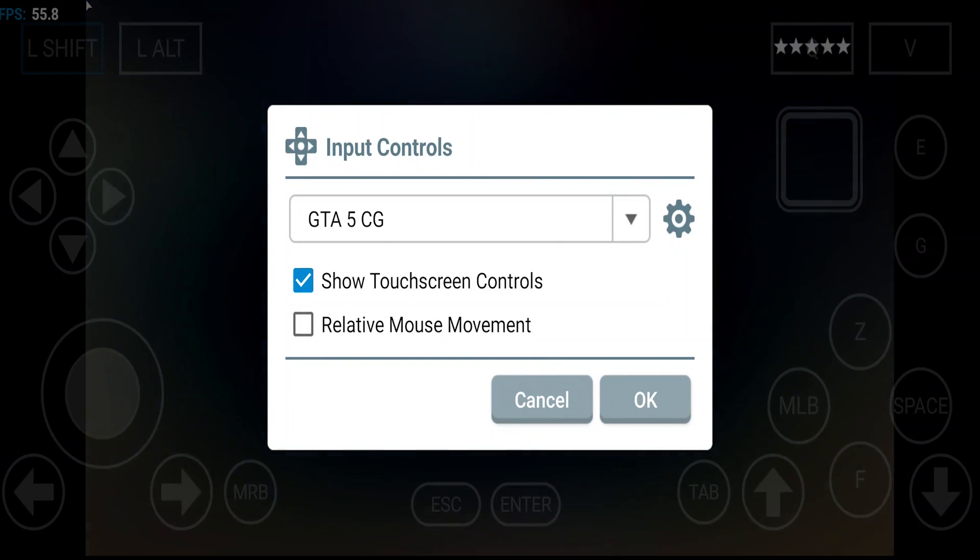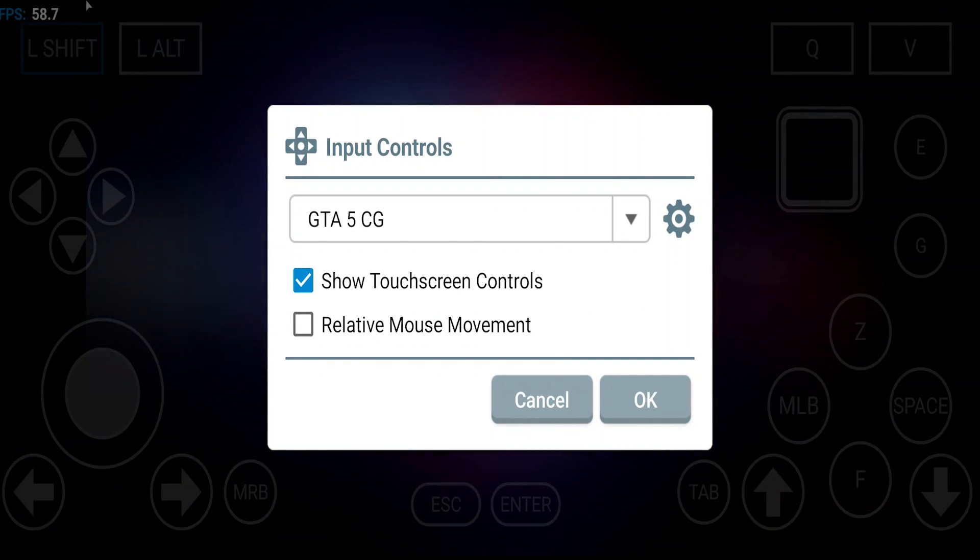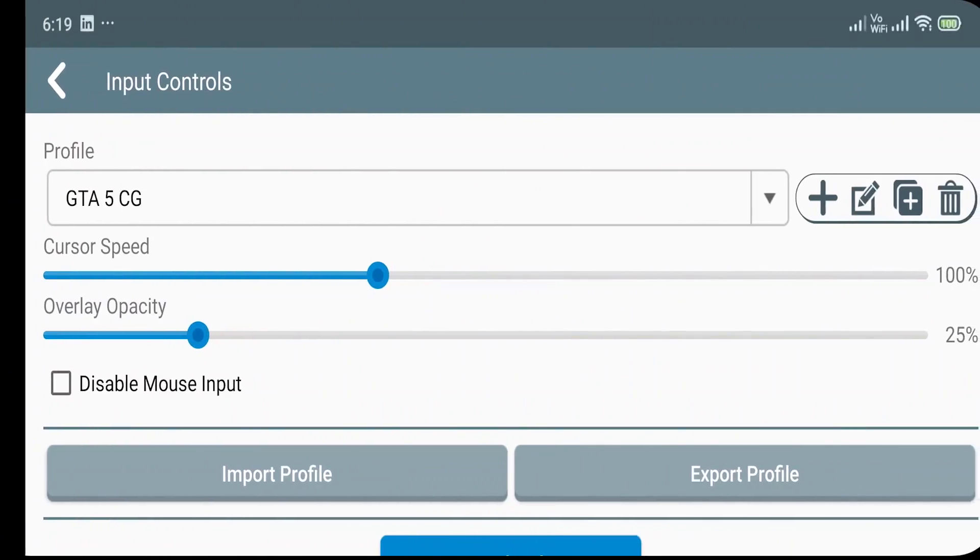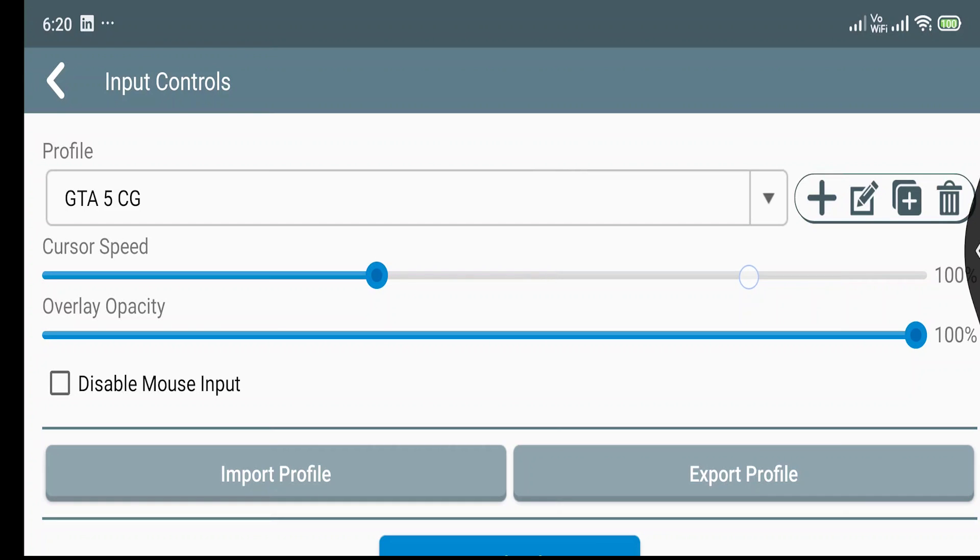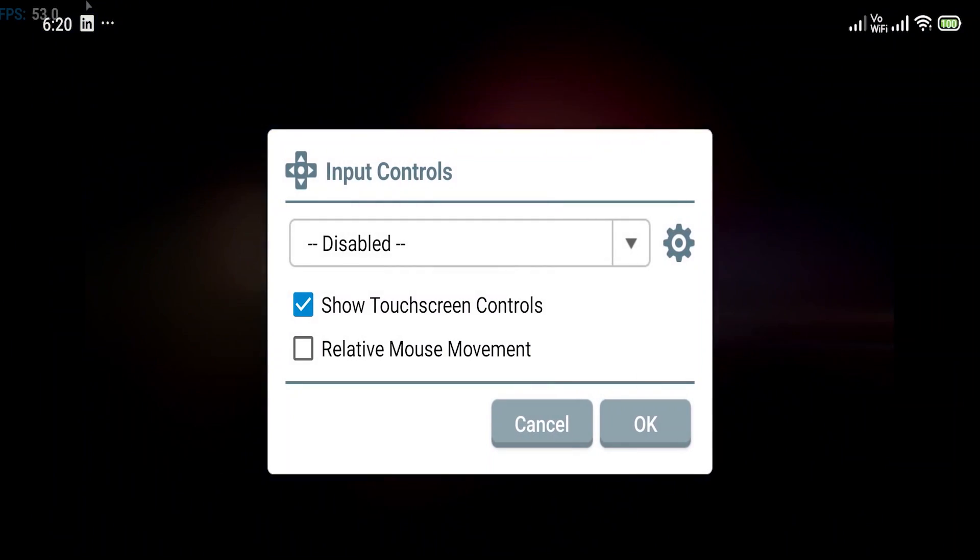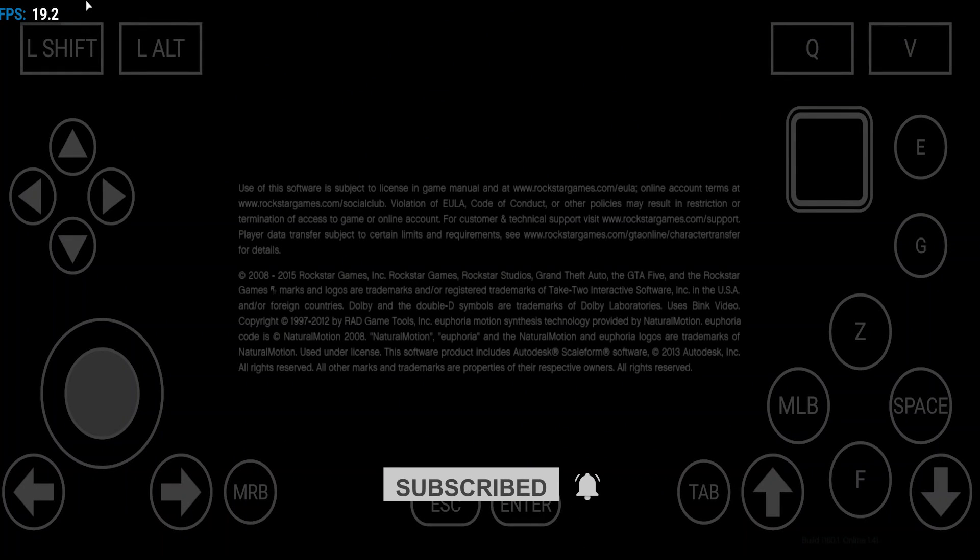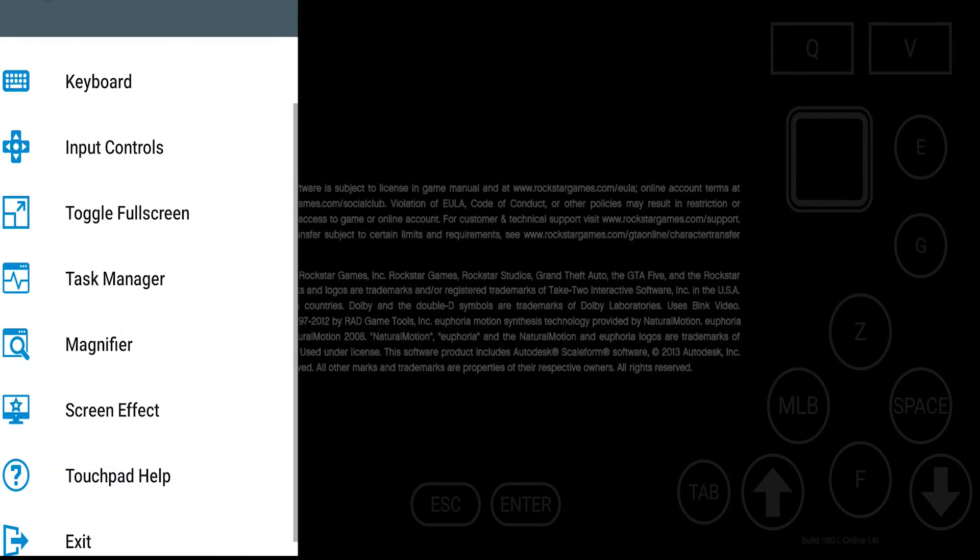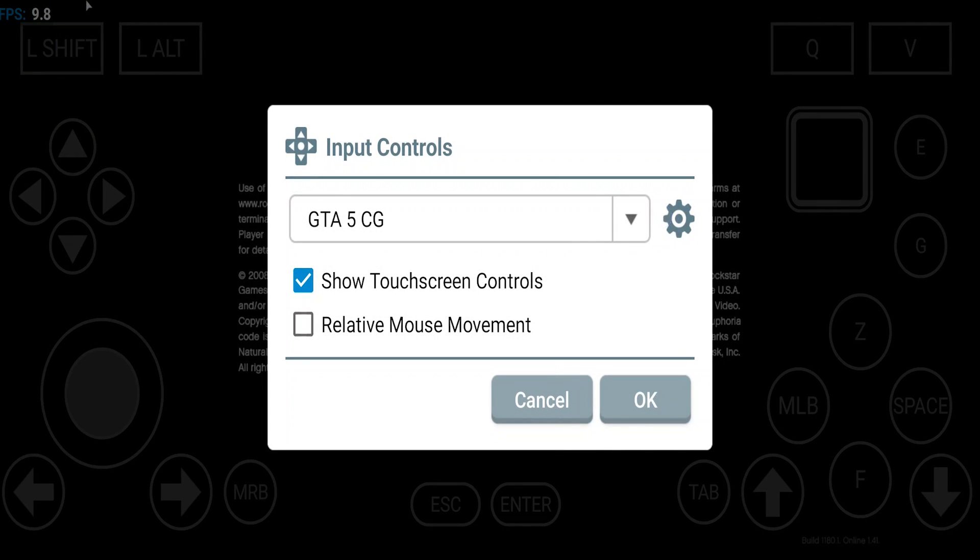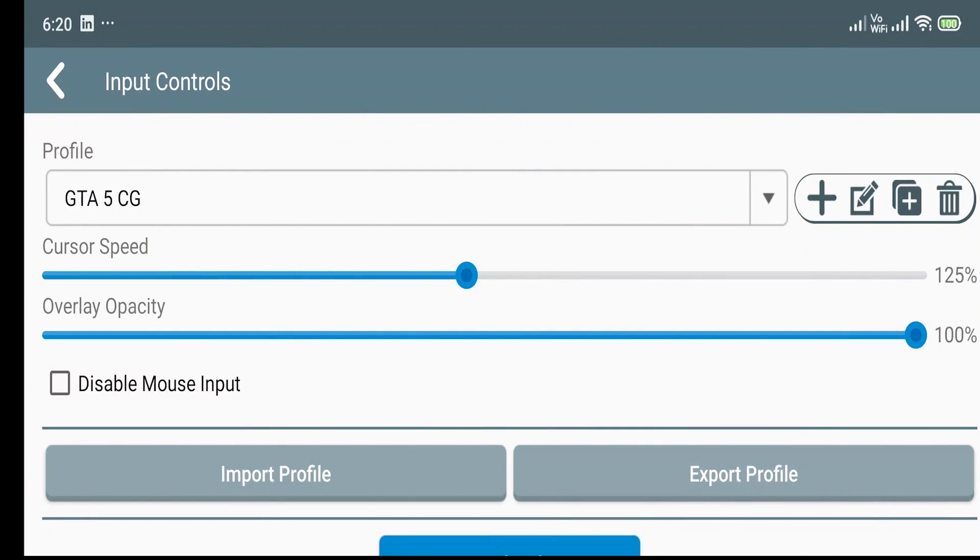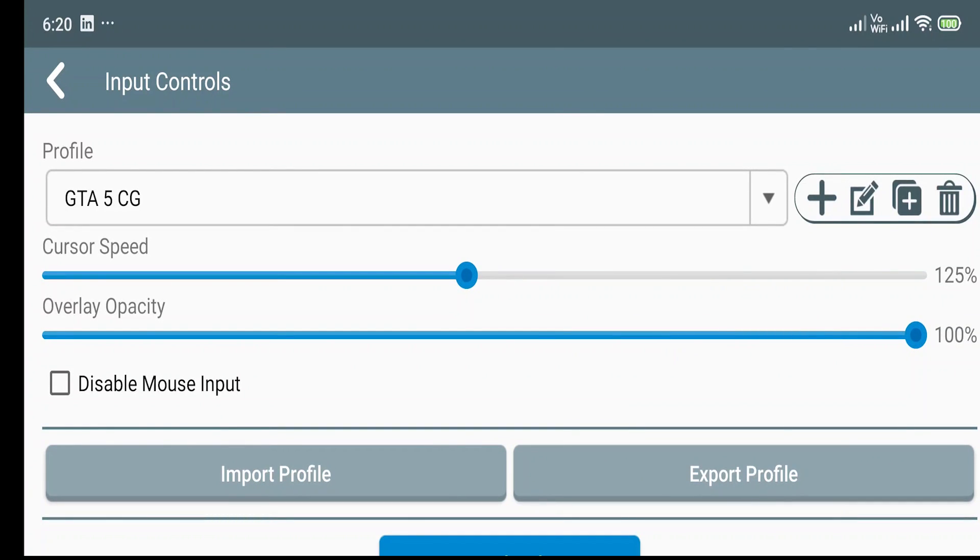I have reduced the opacity of the controls. You can also adjust the opacity of your controls from just here. I would go with 100% for now as a demonstration purpose. Now you can see the overlay opacity has increased and we can now see our controls. But I think it's not a drastic change in the controls. I think we may need to restart the emulator to apply the settings.